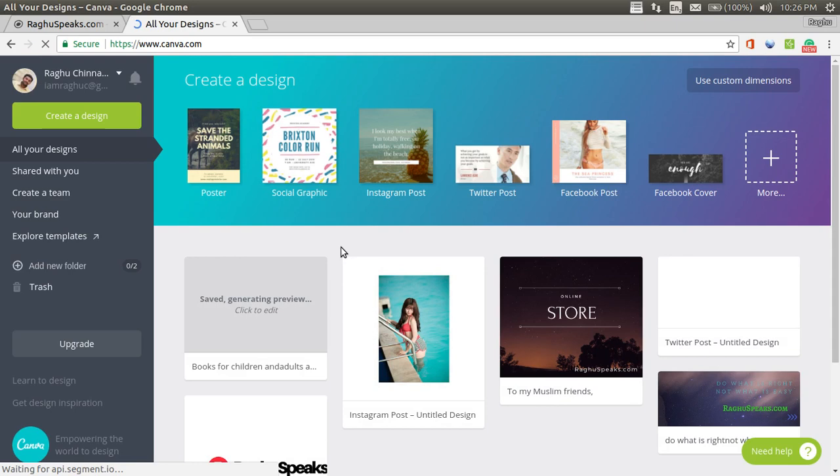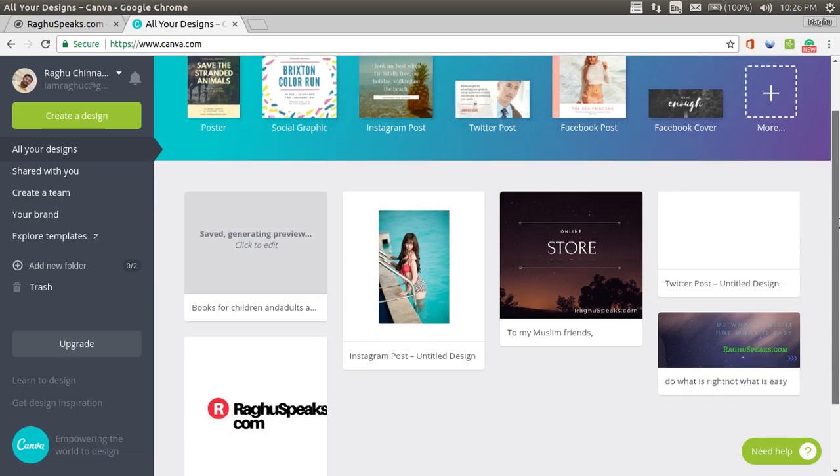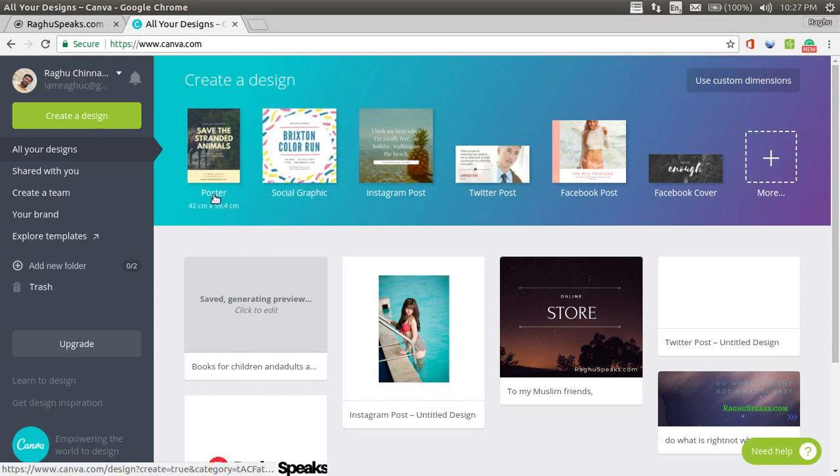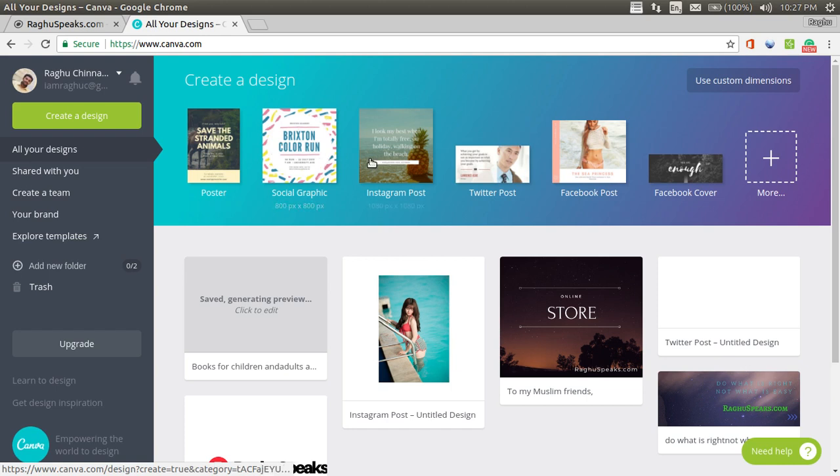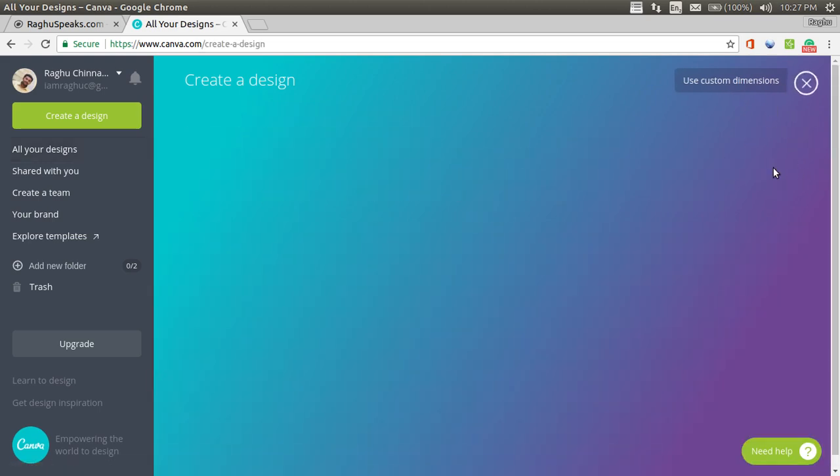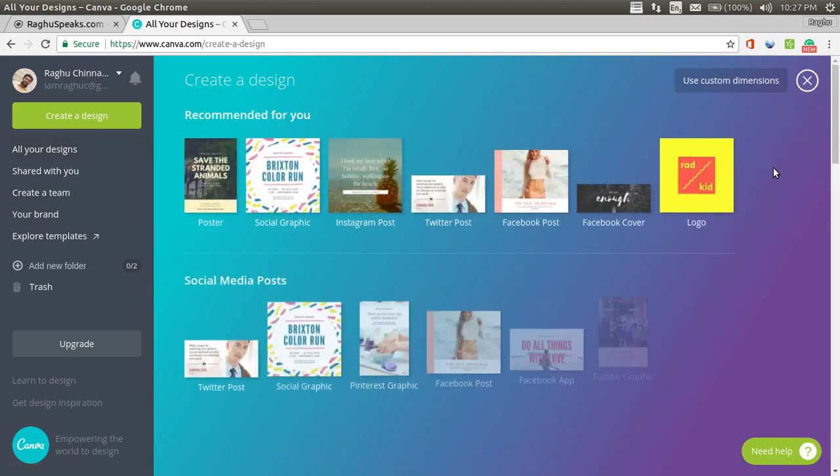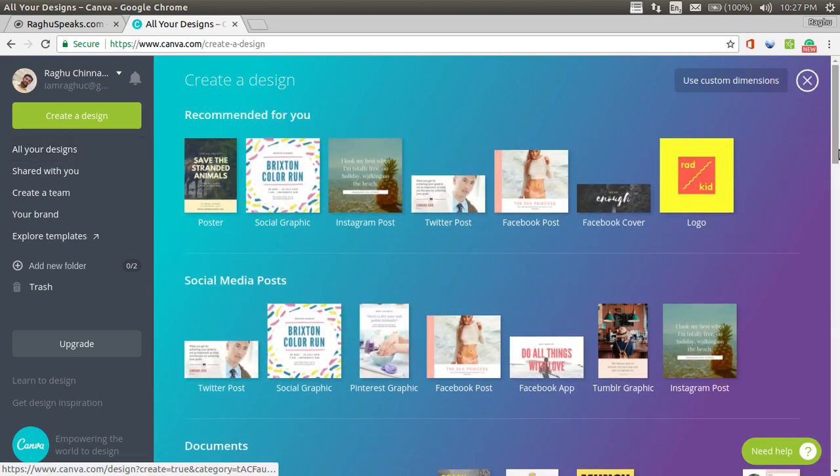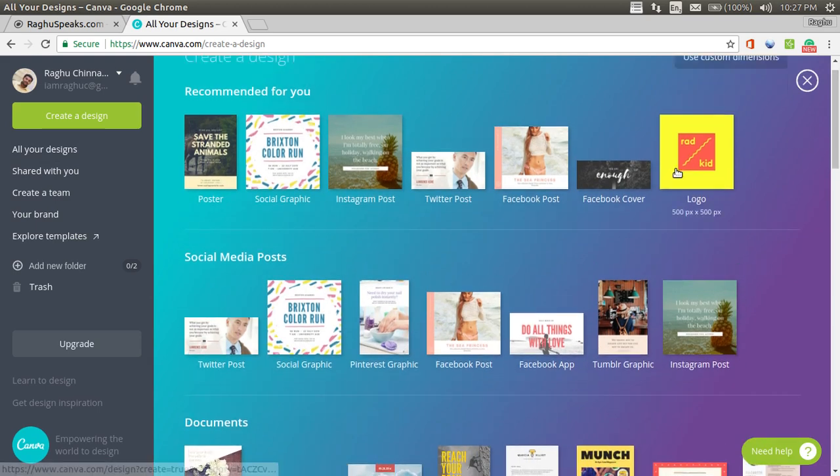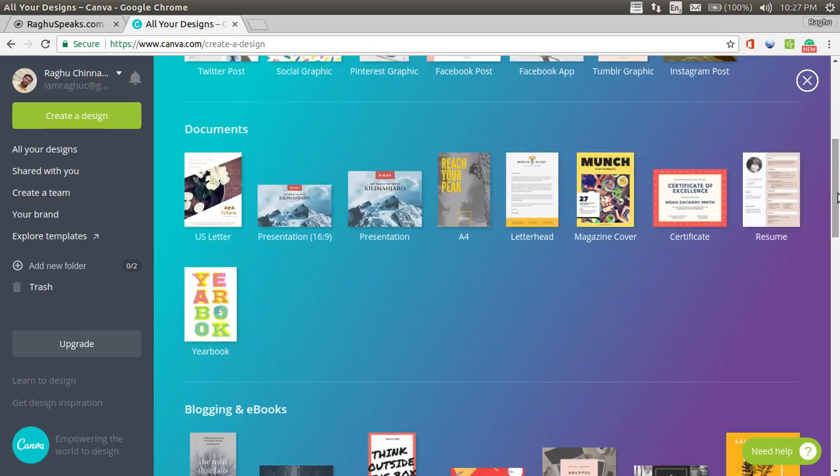Here it is. You can see I have tried to create a couple of posters. What were the designs available? You have this poster 42 cm cross 59.4 cm. These are templates, social graphics, Instagram posts, Twitter posts, Facebook posts, Facebook cover or else you can create custom dimensions. Even you can create logos. There are like different dimensions and different templates available.